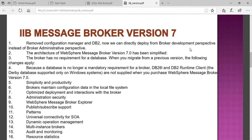Version 7 brought optimization in deployment and interaction with brokers. Administrative security was increased. WebSphere Message Broker Explorer was introduced, providing a message explorer where you can publish, subscribe, and view support. Different connectivity patterns, SOA objects, and dynamic operation management were also provided.